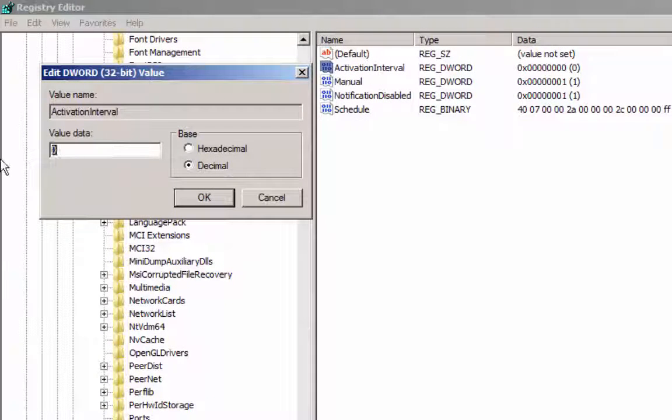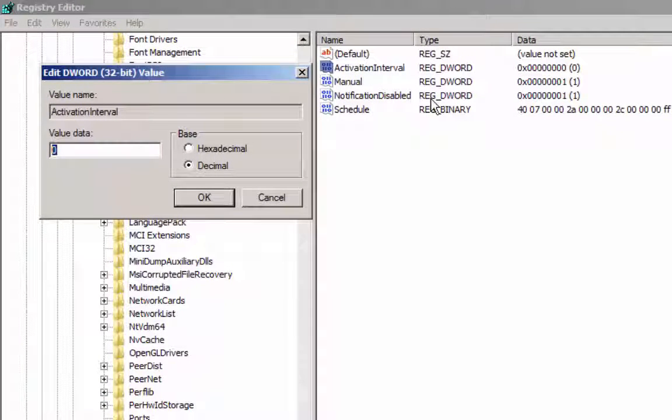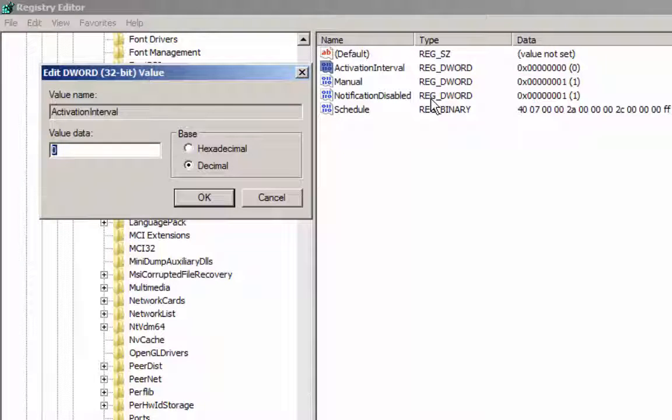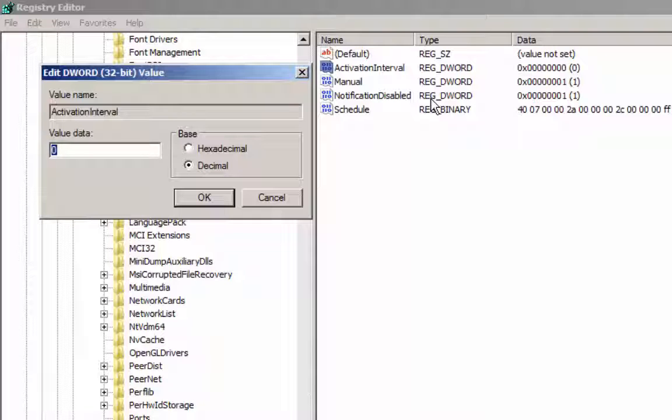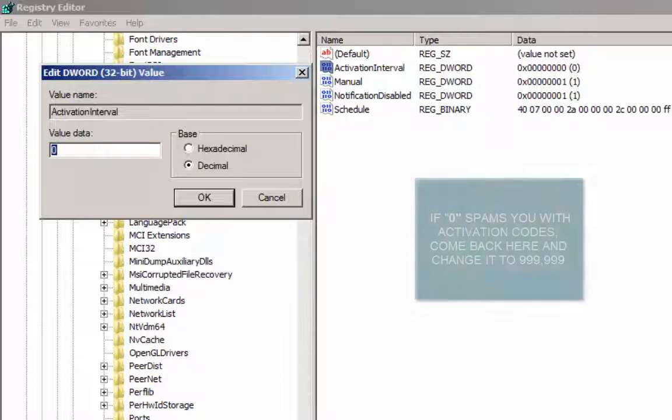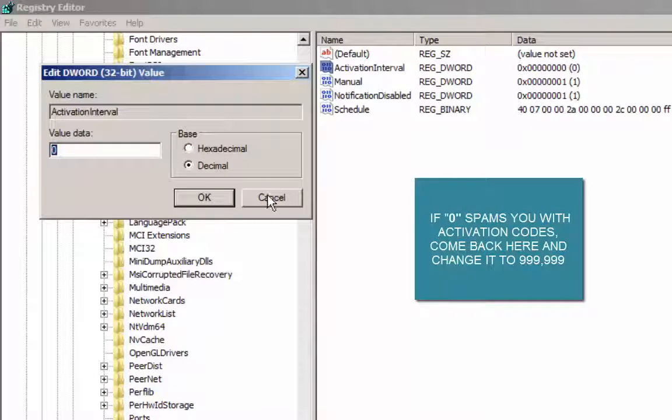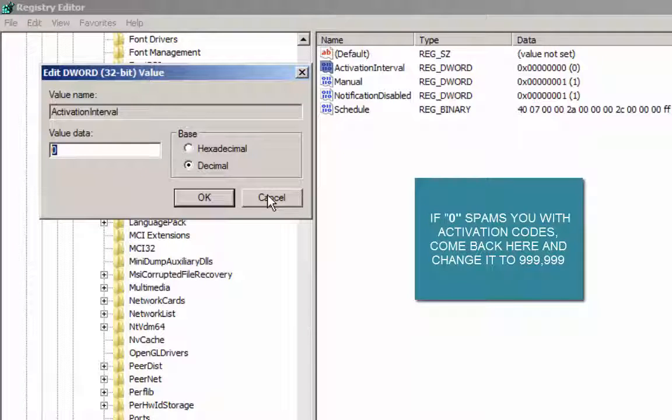If we change this value of 90,000 to zero, then what happens is it never actually runs its timer to say that Windows is not genuine, as we can see here. Zero basically means never run the timer. 90,000 means it will run it every 90,000 milliseconds, I believe it is.